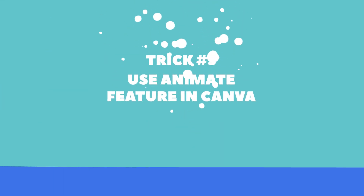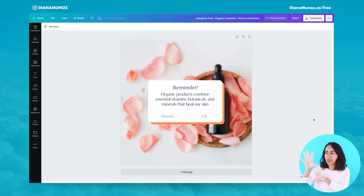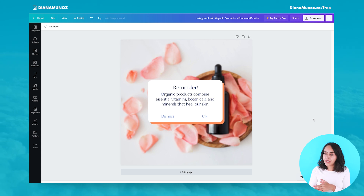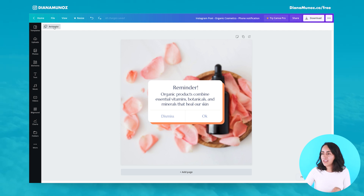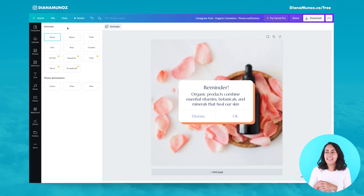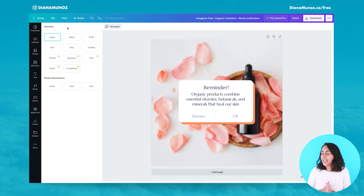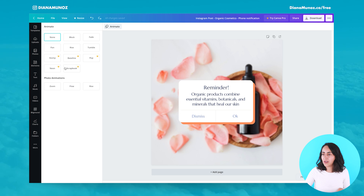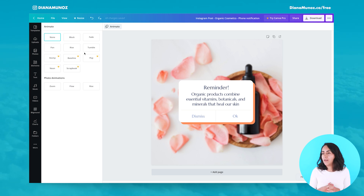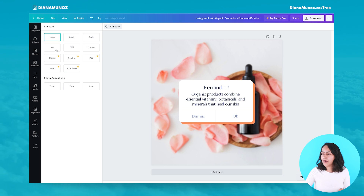Trick number three to animate your static designs is to use the Animate feature in Canva. If you pay attention in the Canva editor, there's a button that says 'Animate.' Let's click to open the animate menu, and here we'll find a bunch of different options. If you have a Canva Pro account you can use the ones with the crown, but with a free account you get five options.